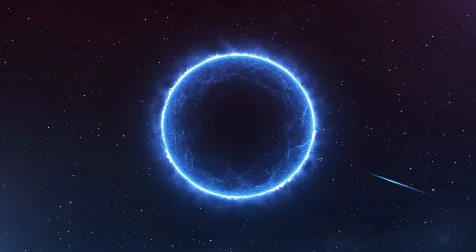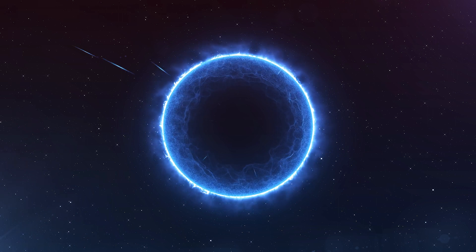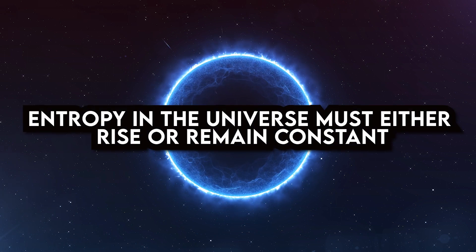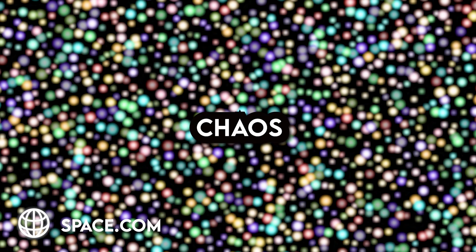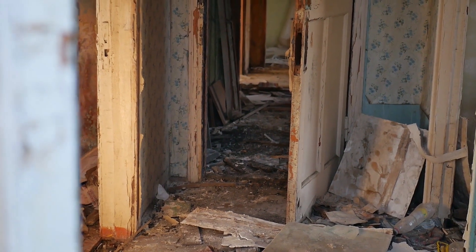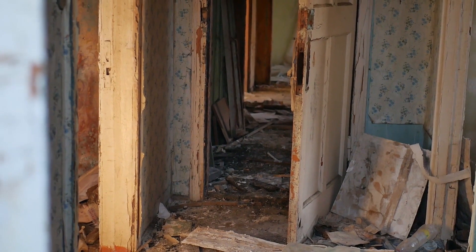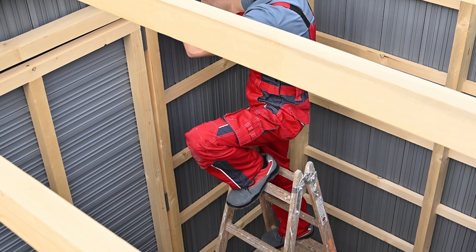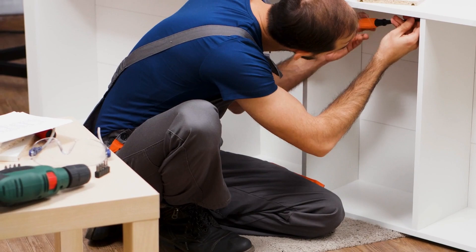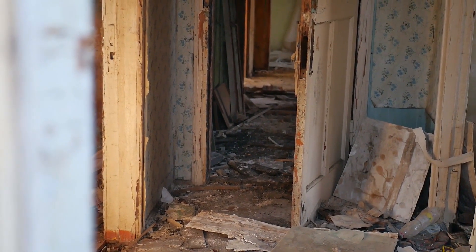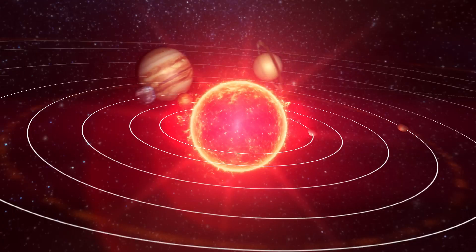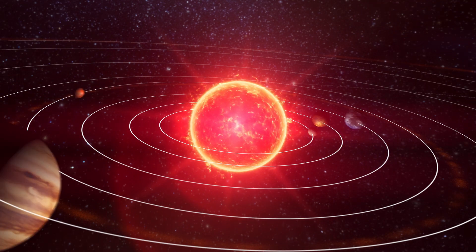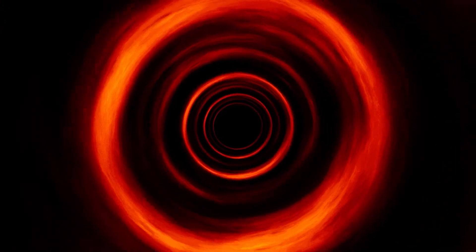Their reasoning is based on the observation that this behavior defies the second law of thermodynamics, which states that entropy in the universe must either rise or remain constant. Entropy is frequently referred to as chaos, although it is actually best understood as an expansion of the number of states that are conceivable for particles in a given system. Consider a house that has been reduced to ruins as an example. The fact that the debris can be used to create a variety of buildings, including sheds, bookshelves, mounds, and paper, while a house is merely one particular condition of those particles, serves as an illustration of a rise in entropy. Now tiny local entropy drops are possible as long as the entropy of the cosmos as a whole is rising. Because they take things with low entropy like planets and scatter it over vast areas over time, increasing the chaos of space, black holes are excellent at this.